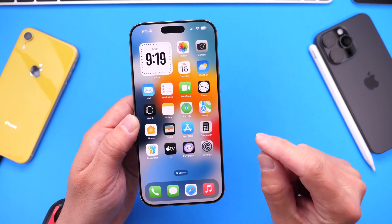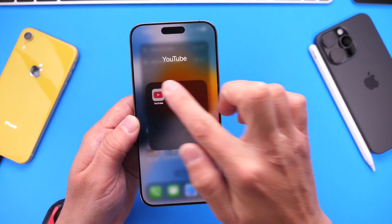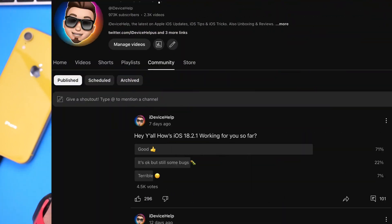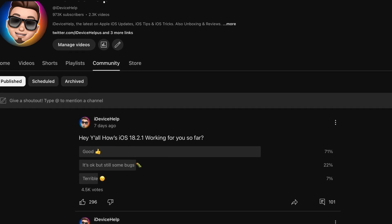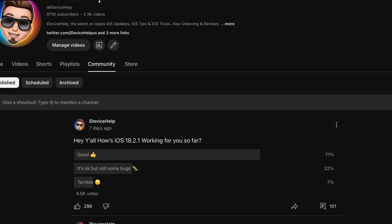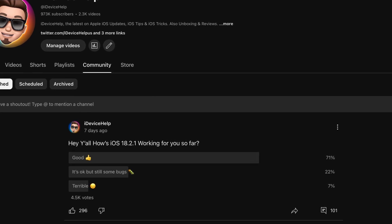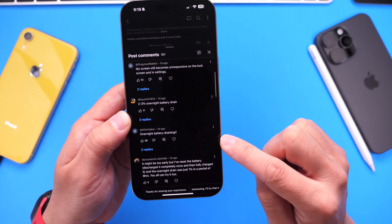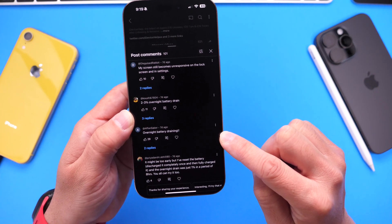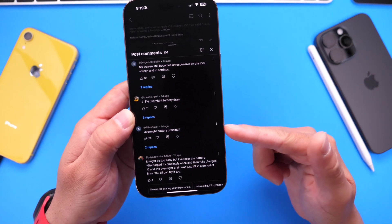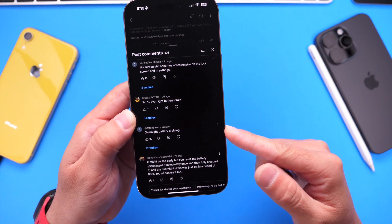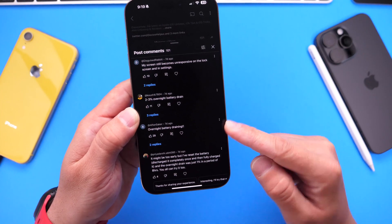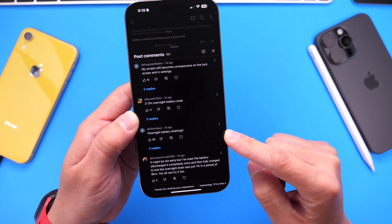There are also many reports of overnight or standby battery drain issues. Looking at my YouTube community poll with a little over 4,000 votes, most users are having a great experience, but 22% say they have a good experience with some bugs, and 7% are having a terrible experience. One of the most popular comments is about overnight battery drain — you plug your iPhone in at night, charge it to 80–100%, and wake up with 10–15% less battery. This appears to be an issue on most iPhones, especially older devices running iOS 18.2.1.